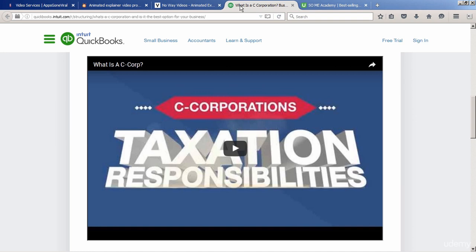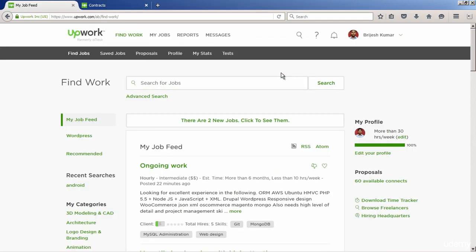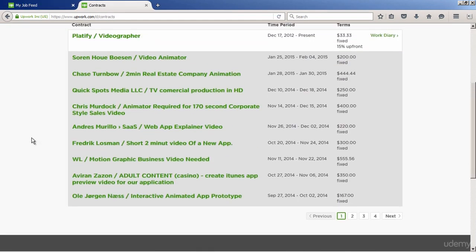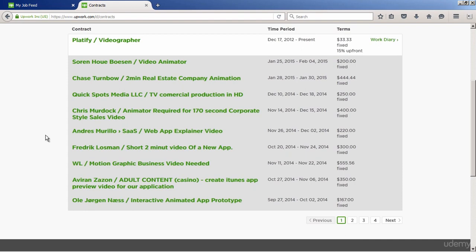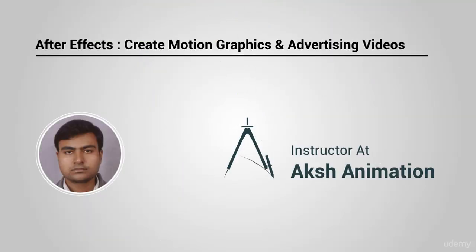I have even created a video for one of the best-selling authors on Udemy, SoMeAcademy. I have excellent ratings on freelance sites like Upwork, Freelancer.com, and Elance.com. I have done a number of jobs on these sites and I am glad to share my knowledge with you.